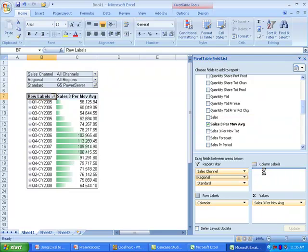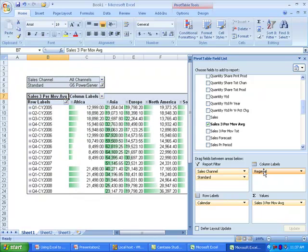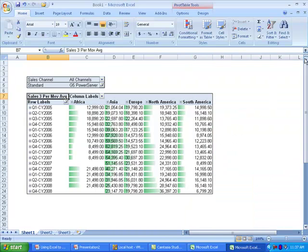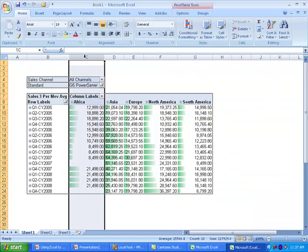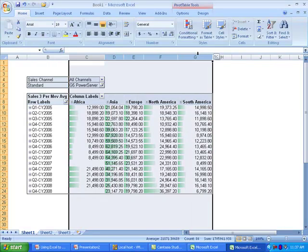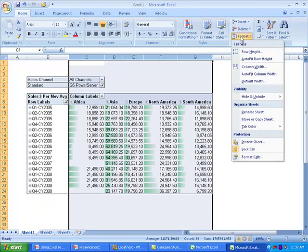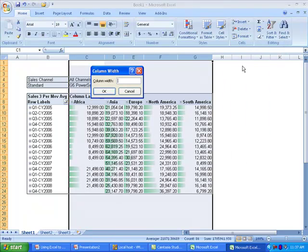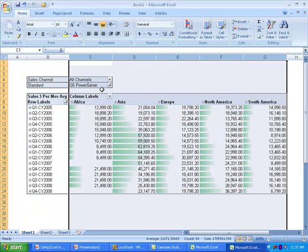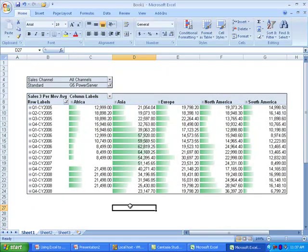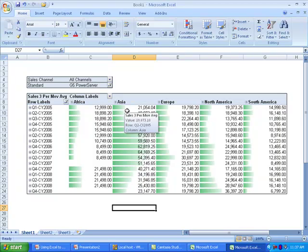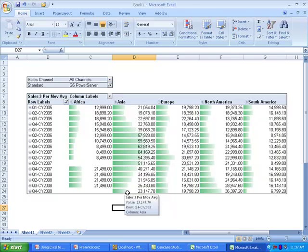I might be interested in seeing if there's trends by region, so I'm going to move the region hierarchy to the column labels filter and break the three-period moving average out by region. To make it a bit easier to view data, I'm going to set the column width equally across each of the regions to make the bar charts a bit more meaningful. I can now see that the sales trends were really driven by sales in Asia.